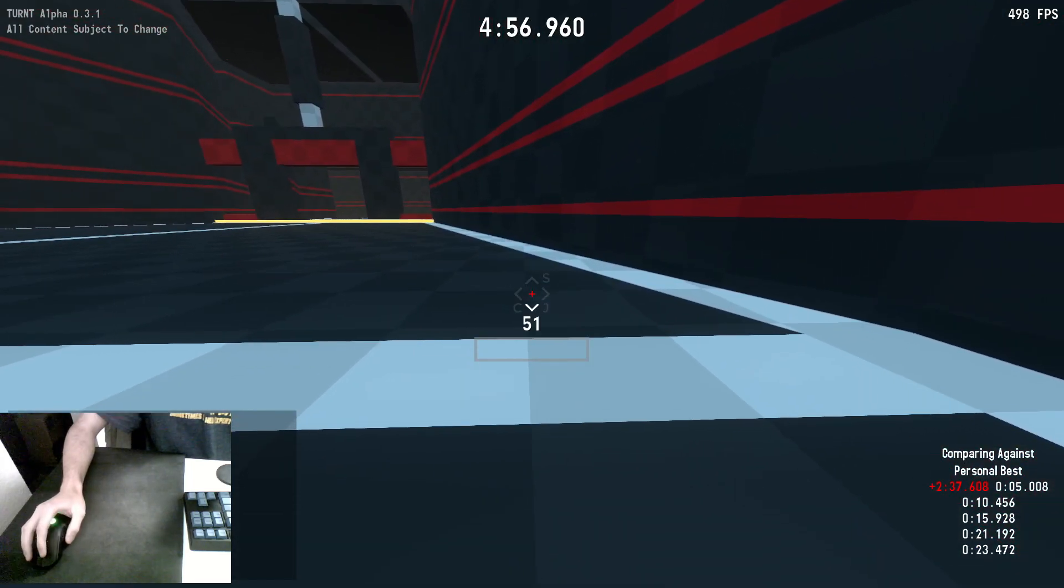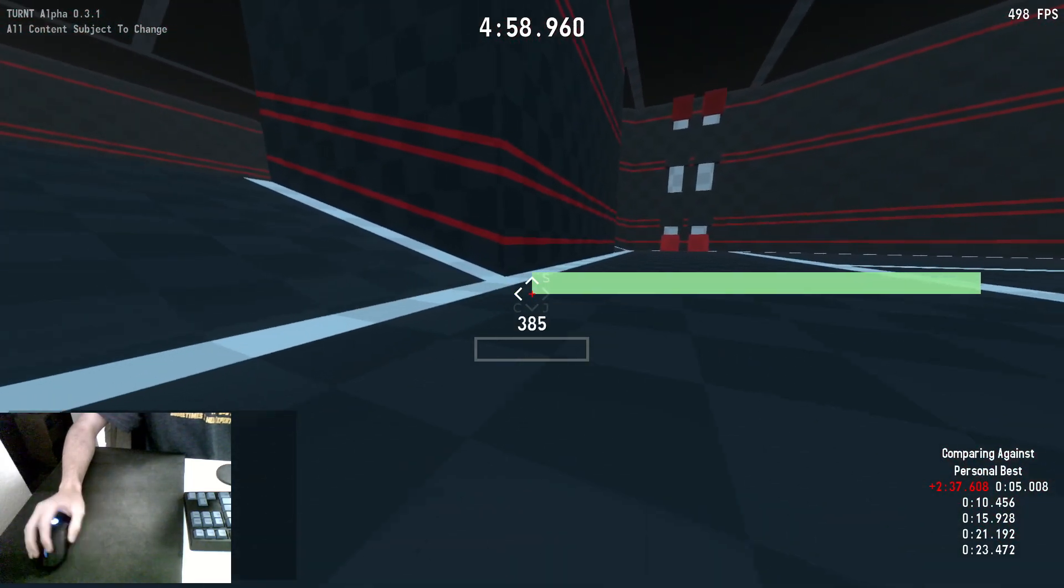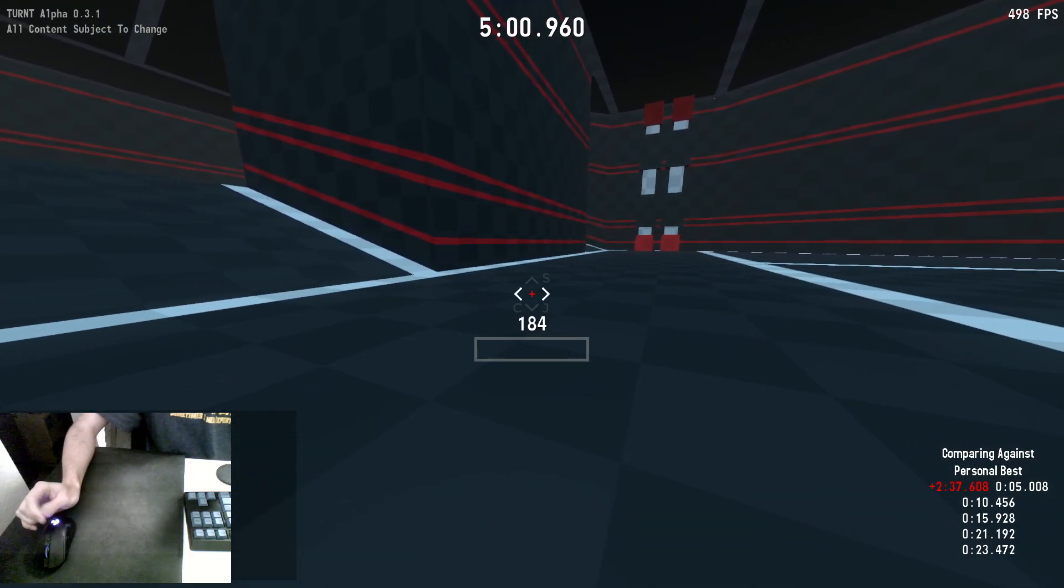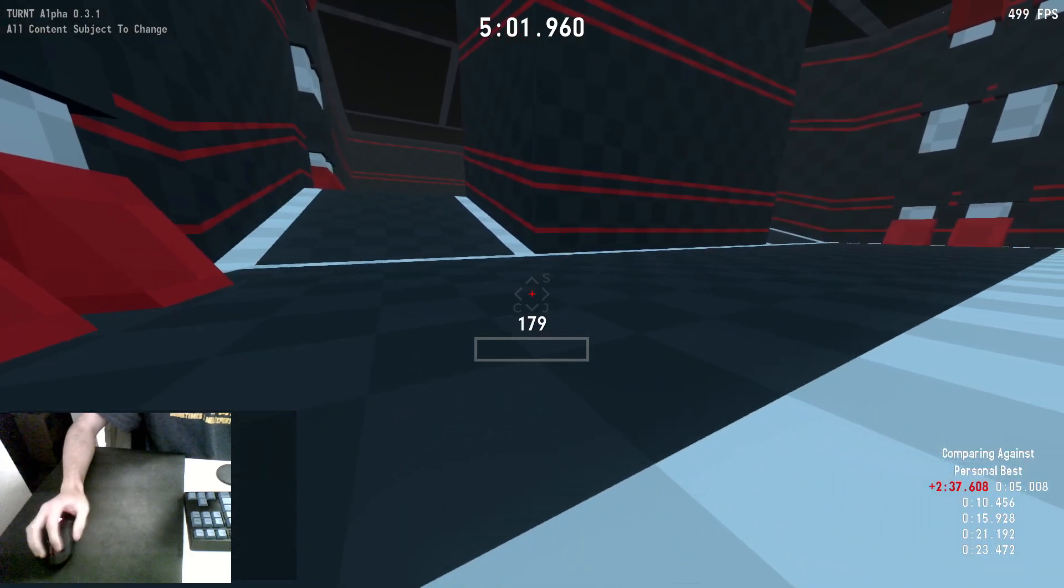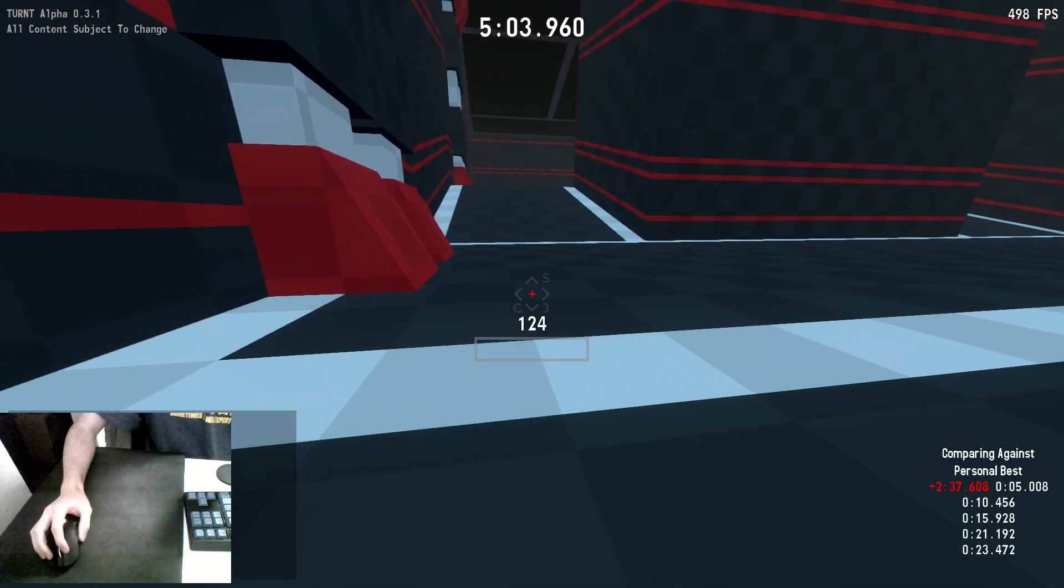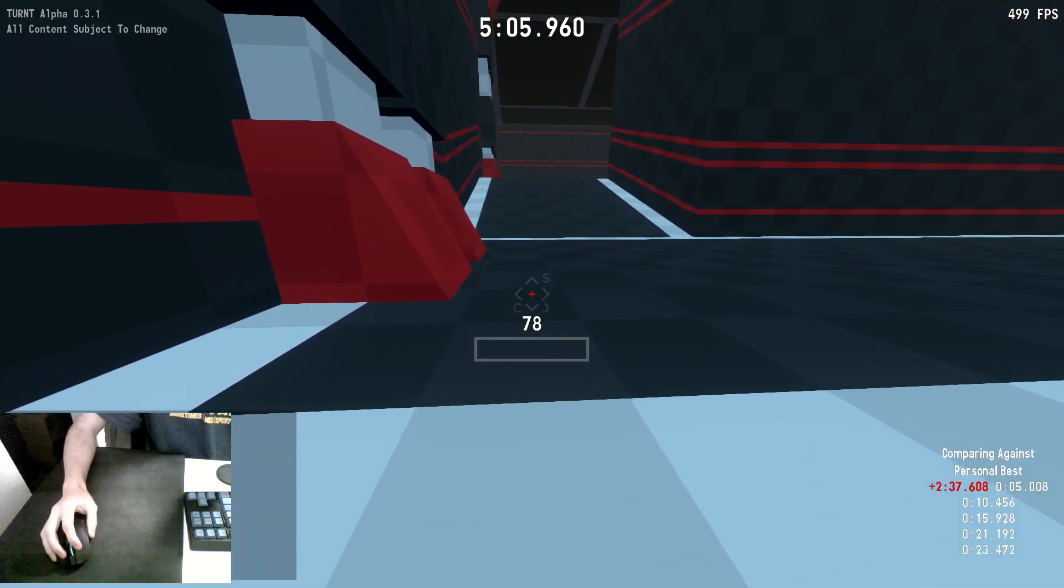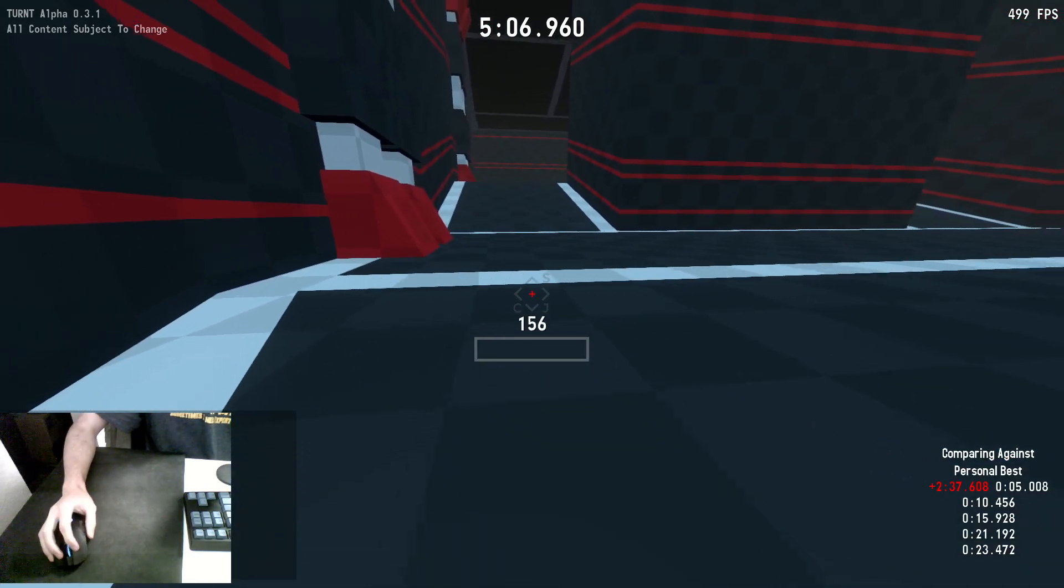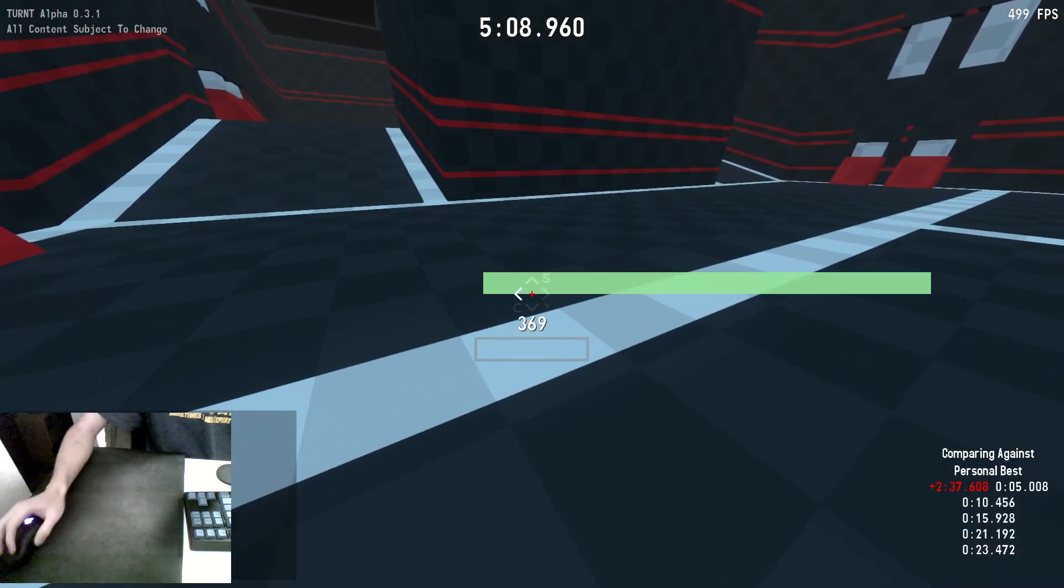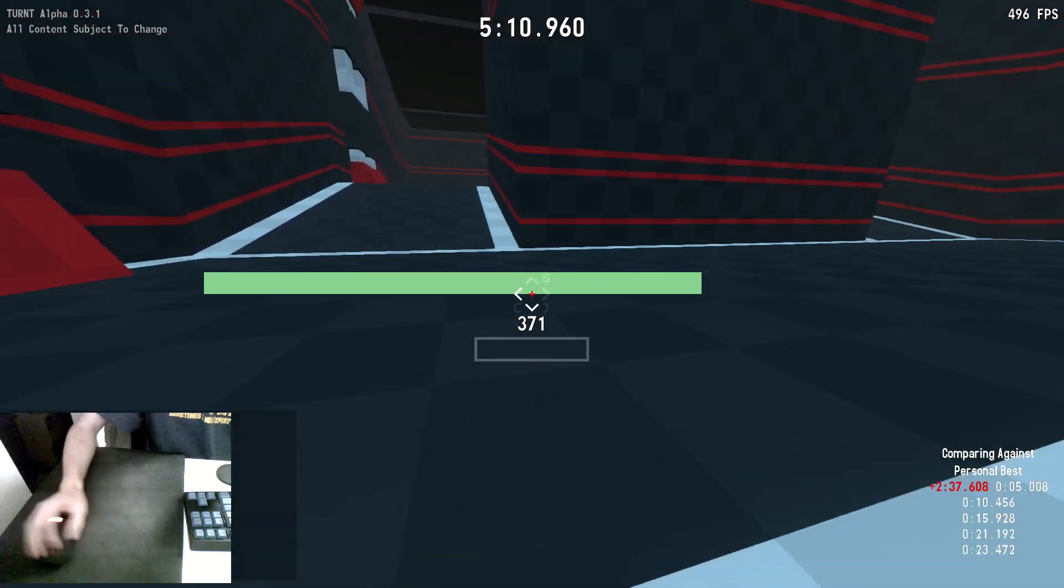Now, those are the basics of strafe jumping. Another thing to cover is the circle jump. When you start out, the primary way you're going to start your runs will probably be a circle jump, until you get to the point where you can do crouch sliding pre-strafes.